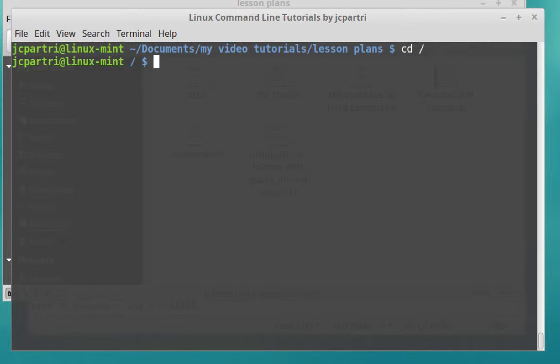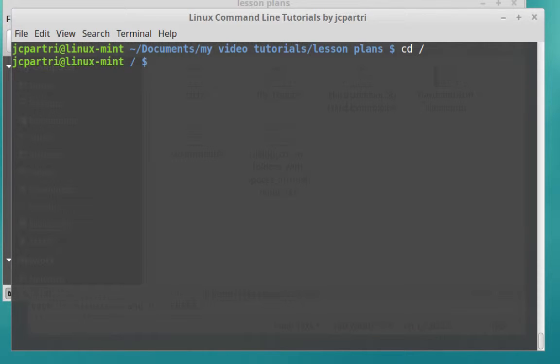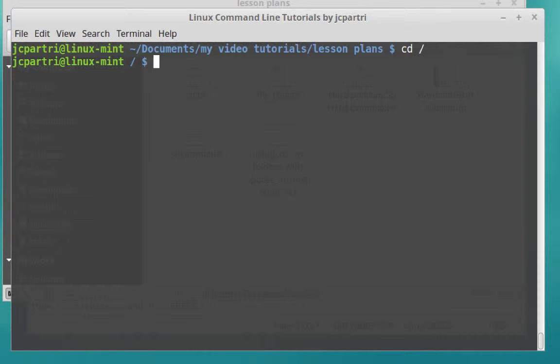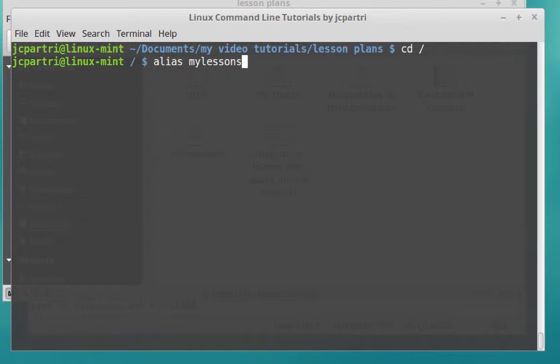What if I have to navigate to my Lesson Plans folders a lot, but I just am getting sick and tired of having to type it in again and again and again? Well, that's where alias comes in handy. An alias is something you can create that's a shortcut to a command. How do I do that? Well, I type in alias. Then I need to have the name for my alias. So I'm just going to say my lessons, equal sign, and begin with a double quote.